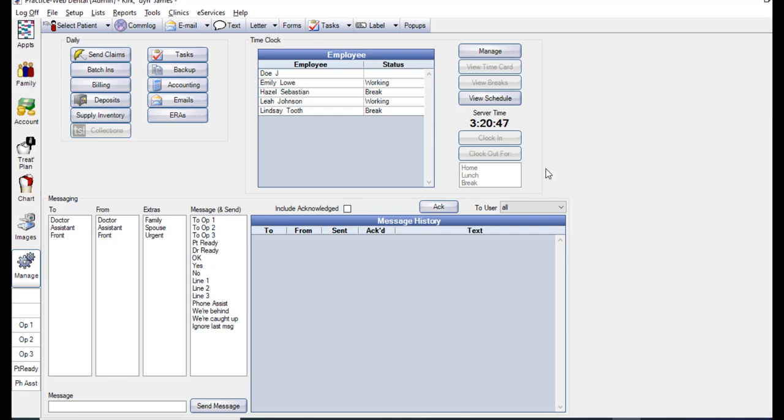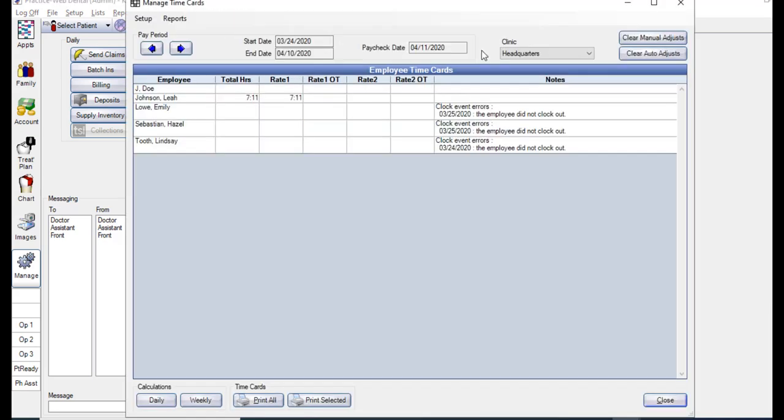You can also manage all time cards at once. In the Manage module, you can click this Manage button, and this will allow you to see time cards for all employees at once. It will show you the total hours worked that week: regular, overtime, and differential hours.